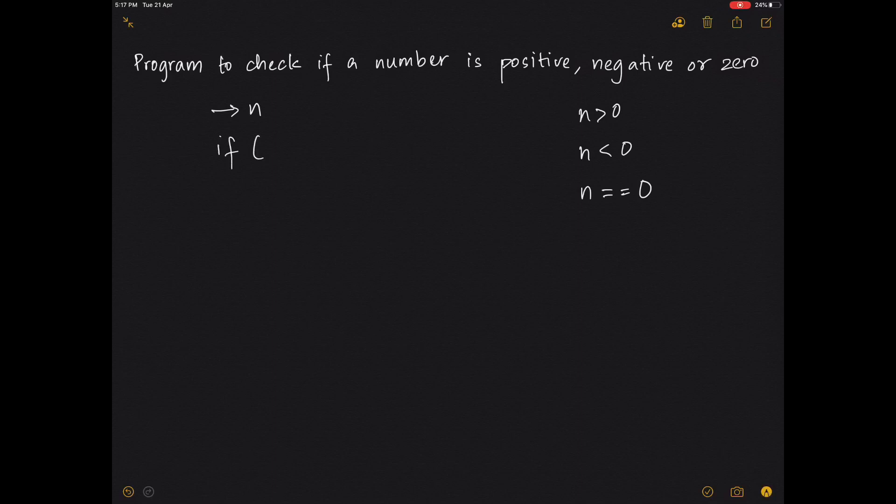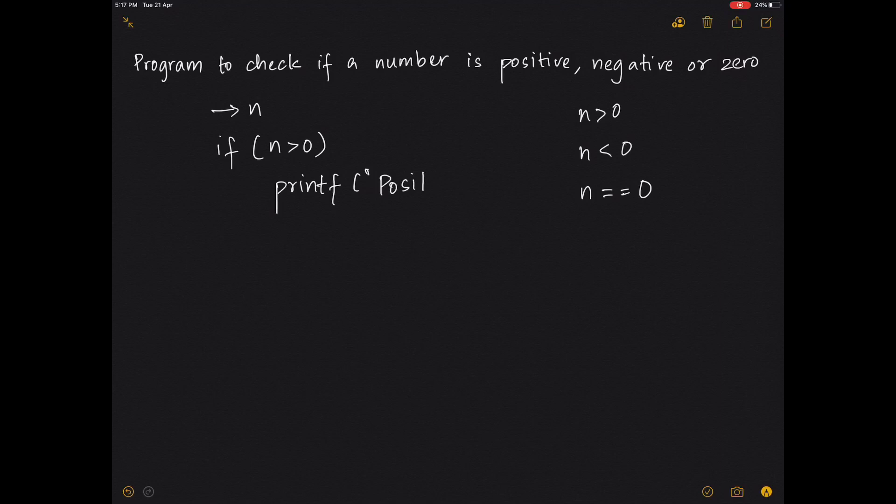So we can go ahead and write: if n is greater than zero, write your printf statement stating that it is positive. You can write 'positive', you can write 'n is positive', you can write percentage d is positive and print the value of n. Anyway it works.